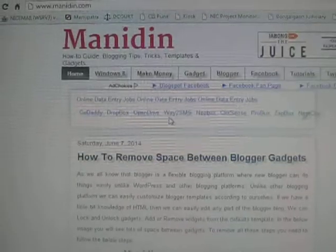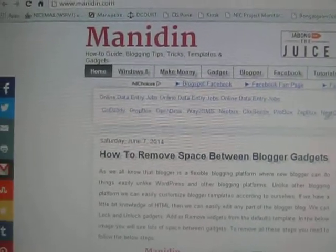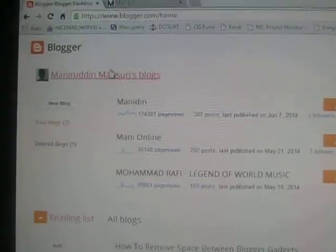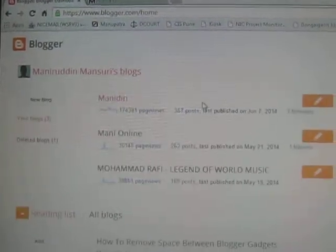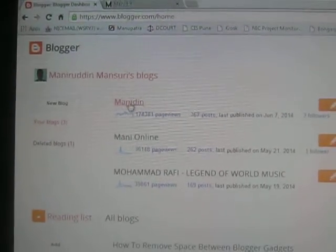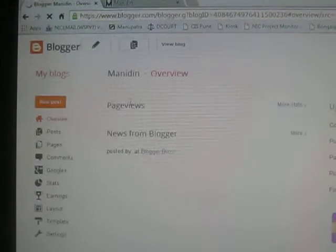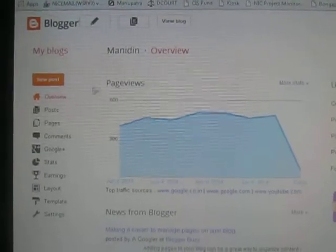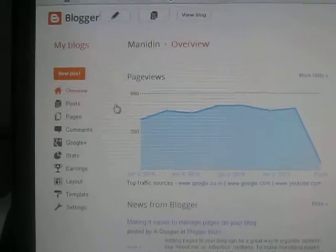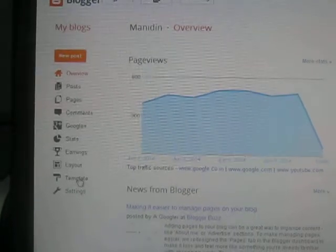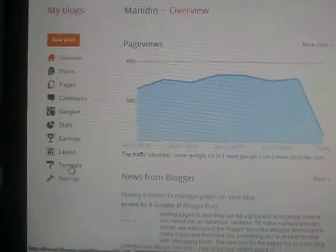First you need to login to your blogger account. After login, go to your blog. After that you need to click Templates, which is located on the left side.